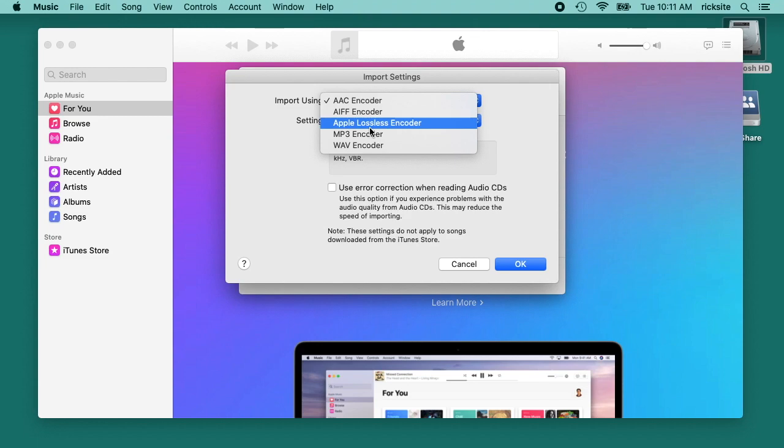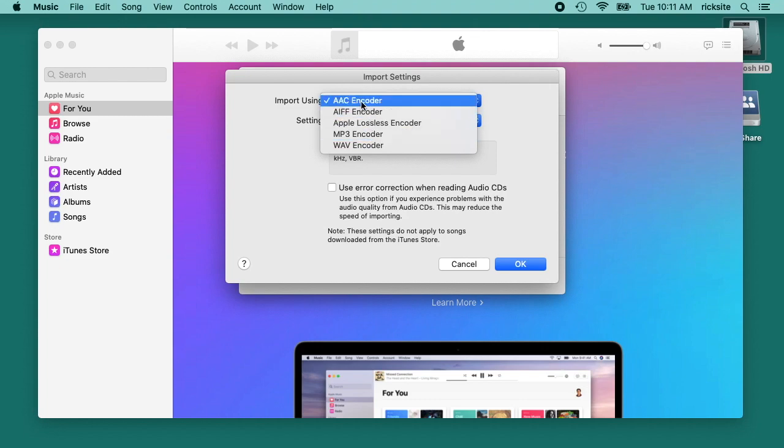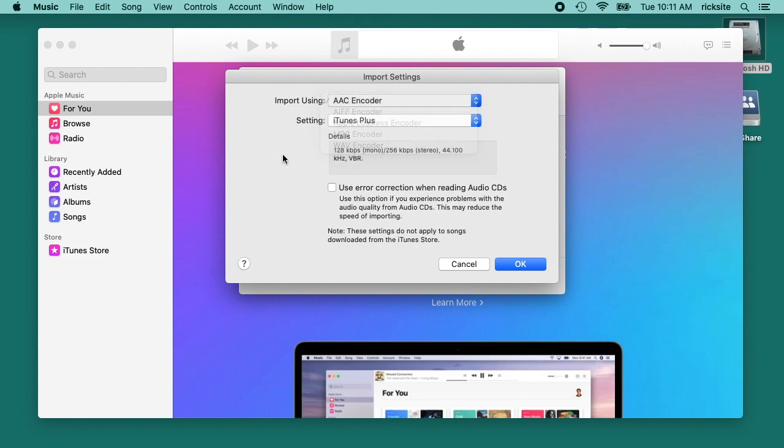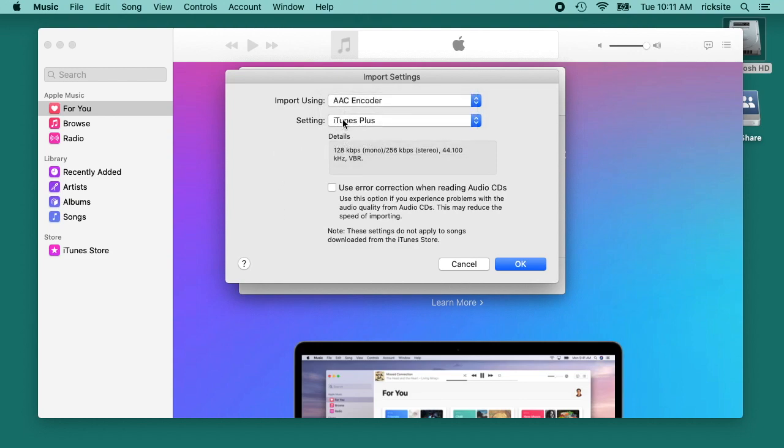Then you have AAC and MP3, and typically AAC is supposed to have better quality for the size, but MP3 might be more compatible. In my example here I'll stay on AAC. Then you have setting here and it says iTunes plus, and this would be 256 kilobits per second if I'm thinking correctly.